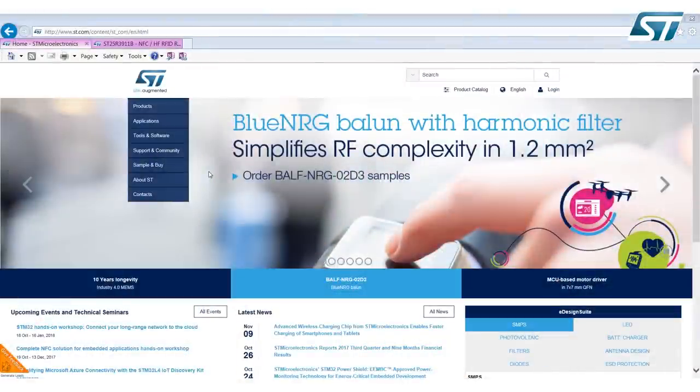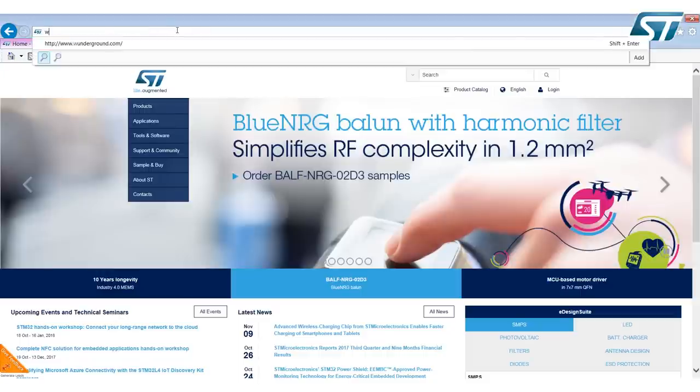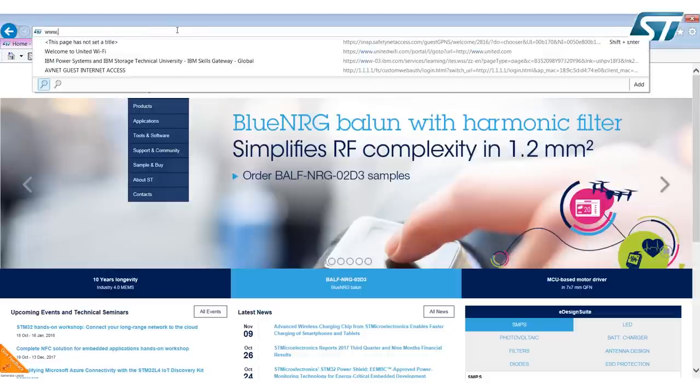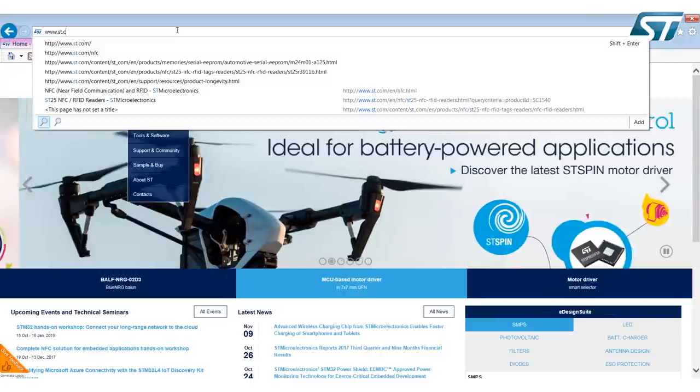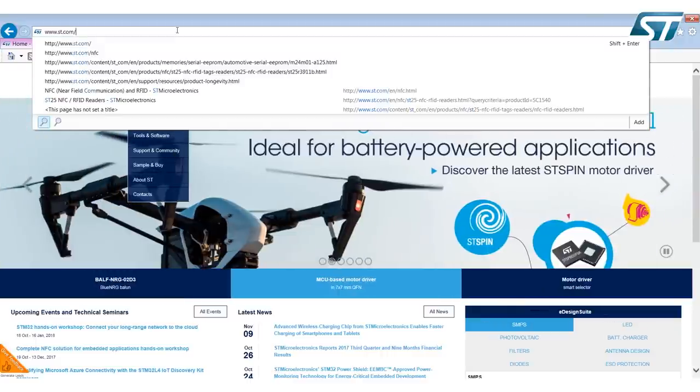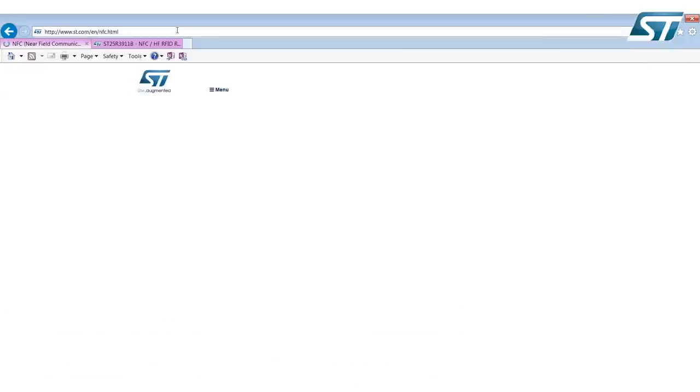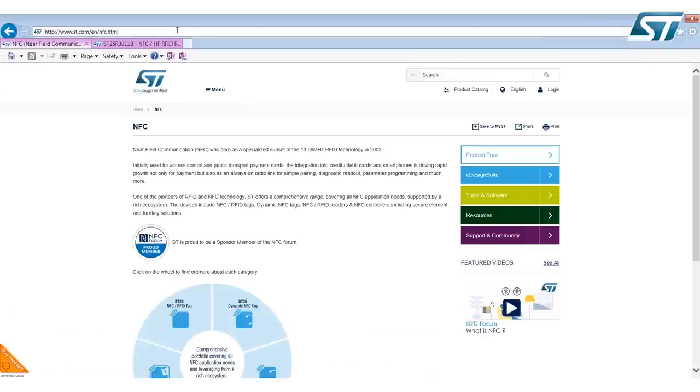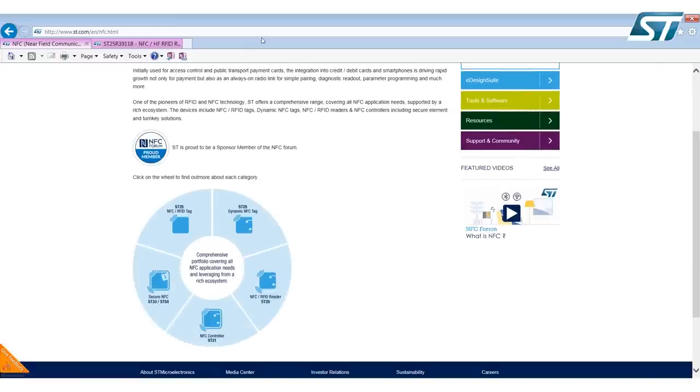To find the discovery GUI from the ST home website, there's a shortcut: you can type www.st.com/NFC. This will take you to the home landing page for all the ST NFC products.